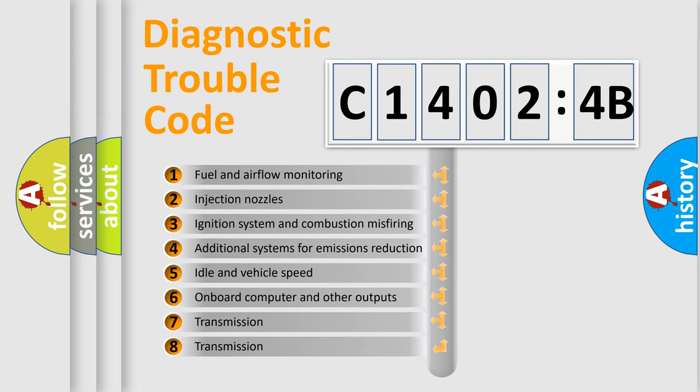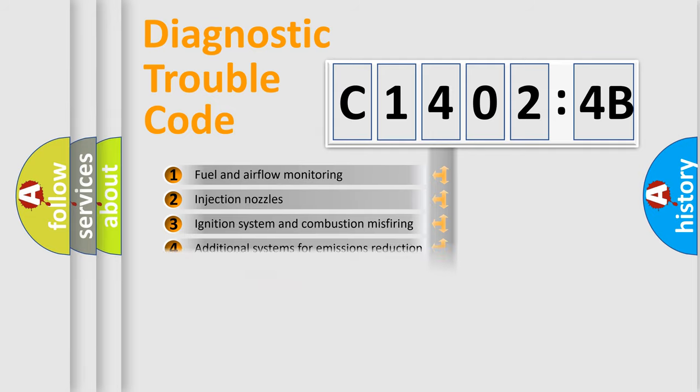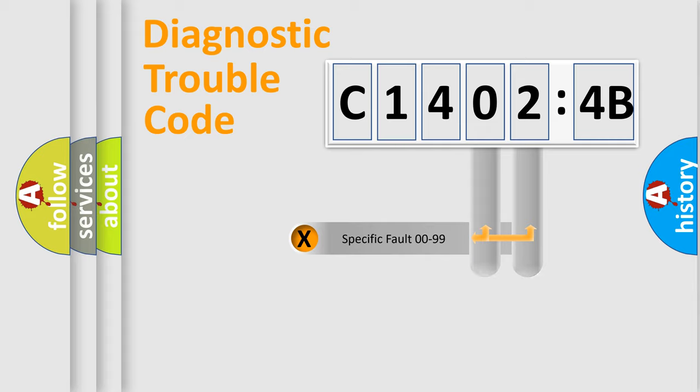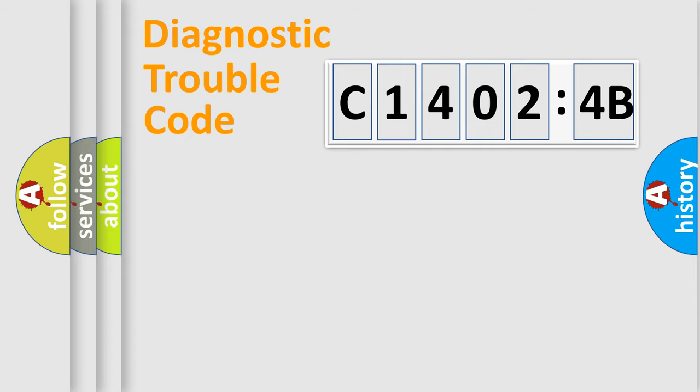The third character specifies a subset of errors. The distribution shown is valid only for the standardized DTC code. Only the last two characters define the specific fault of the group.